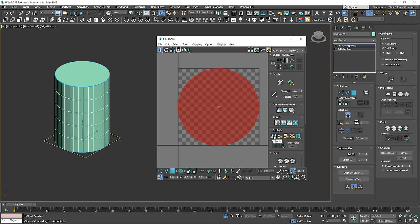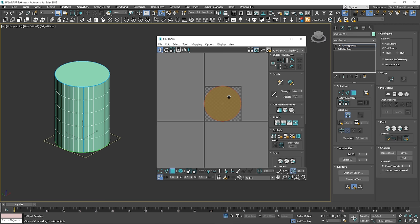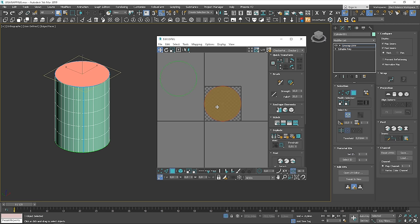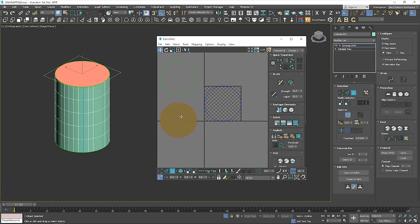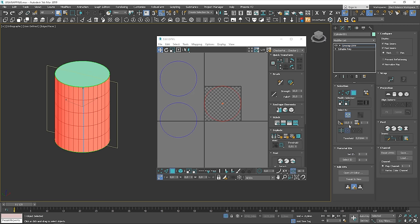We could also use the break option but I'll show you this one later on. Here we can use for example quick planar map. OK, but we cannot just simply use planar mapping with the side of the cylinder. What we can do, we can select all polygons belonging to this element by using this option. And now, let's use a pelt map.